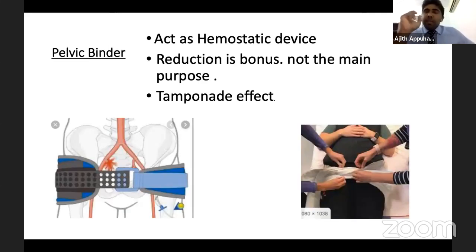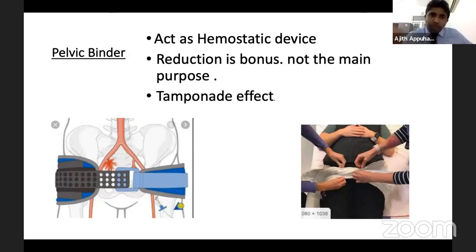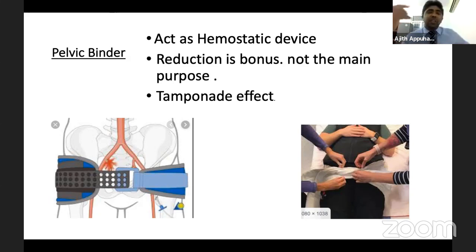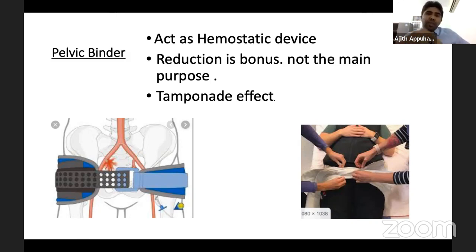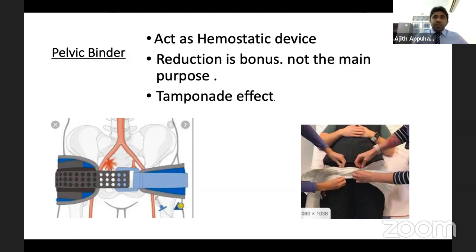The pelvic binder acts as a hemostatic device, not a reduction device - reduction is a bonus. We apply it to achieve a tamponade effect, because pelvic fractures bleed predominantly from venous vessels whose walls are thinner. Increasing external pressure reduces the volume of veins and stops bleeding. For correct positioning, slightly internally rotate the limbs and ensure the sheet lies at the level of the greater trochanter.